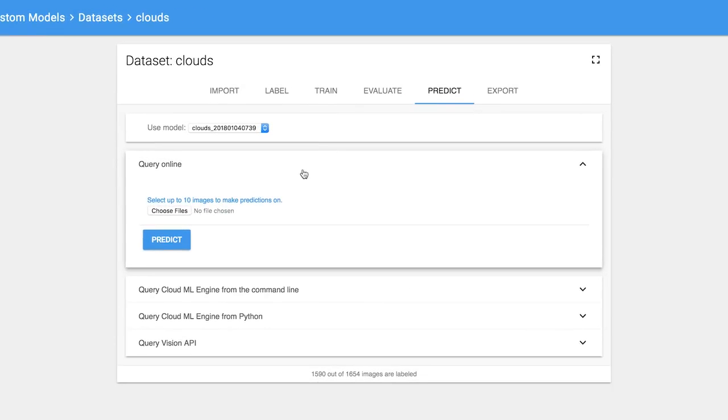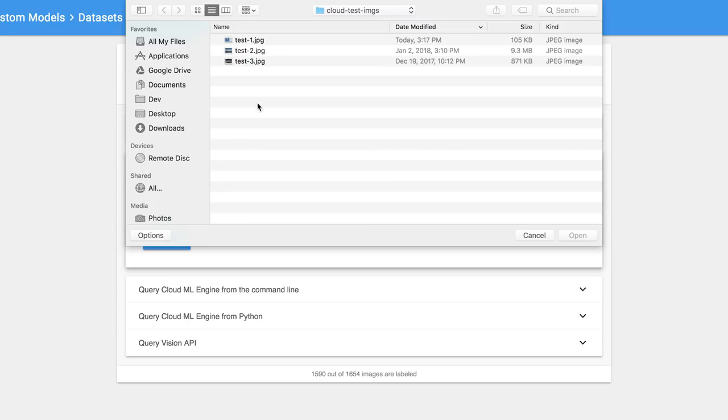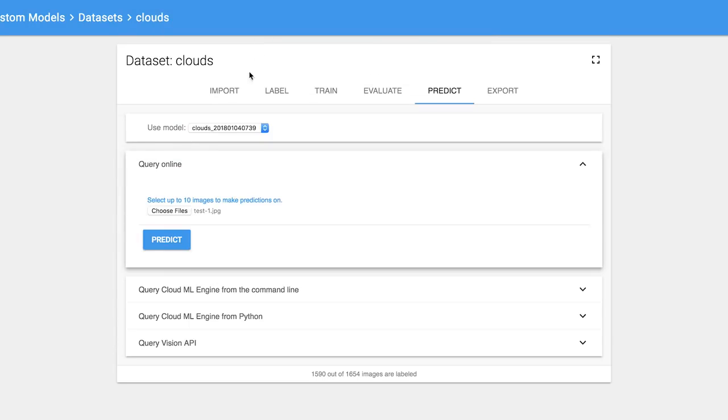Next, use your model to generate a prediction on new data, either in the UI or with a simple REST API call.